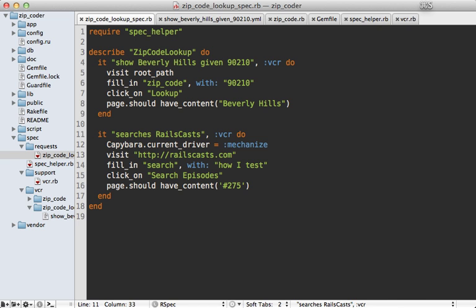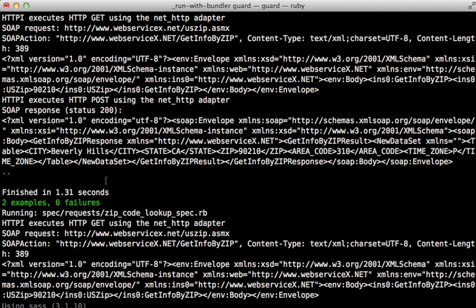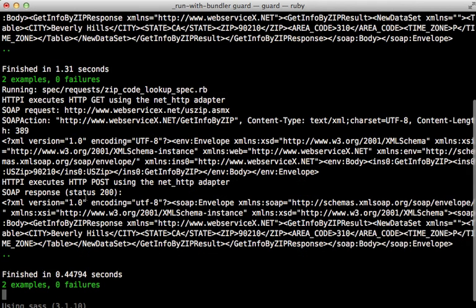And then inside of my spec, I'm going to set the current driver for Capybara to :mechanize, and I'm also going to add :vcr to this spec as well. So let's run our specs and see what this does. Well hey, look at that—we got two passing specs, and it took 1.3 seconds because it's actually performing the request and visiting railscasts.com. But if you look at the second time I ran it, less than half a second because it's performing the requests using VCR and replaying back the tape. Awesome.